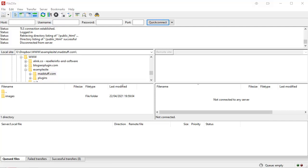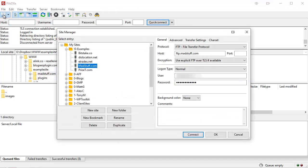The first thing we need to do is actually add a site. So we're going to click on this button here and open up the file manager. You'll notice I've already got some sites set up. When you're first setting up the software, you'll need to add a new site.